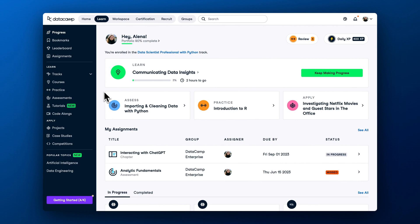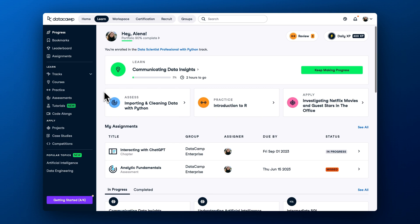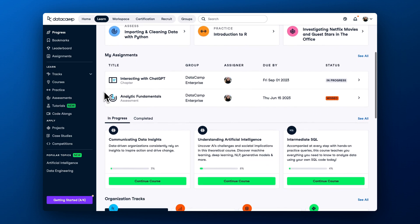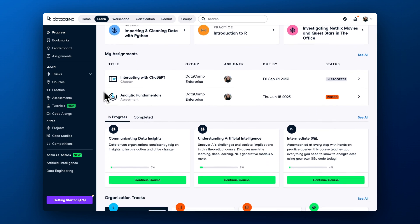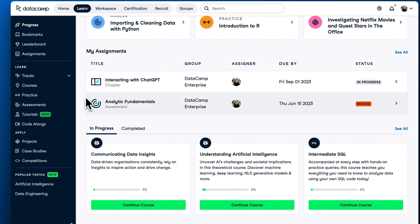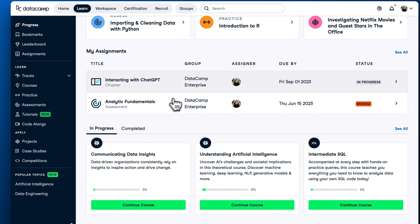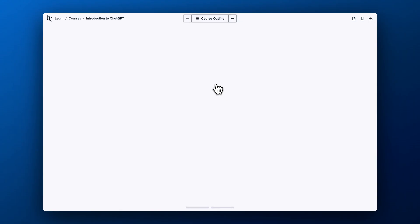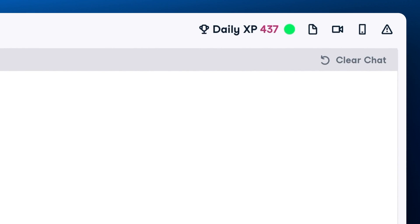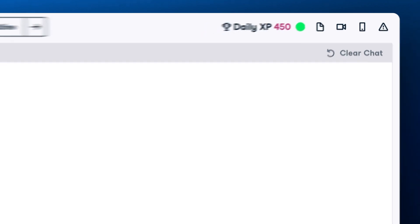What we see over and over again is that most successful learners start by completing an assignment or enrolling in a track. To check if you have an assignment, scroll down to the assignment section of your Learn Hub. Here you will see the assignment type and the deadline by which you need to complete it. If you have an assignment, start from there, and you will be rewarded with experience points after completing it.